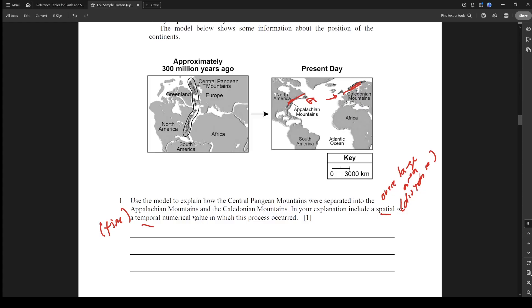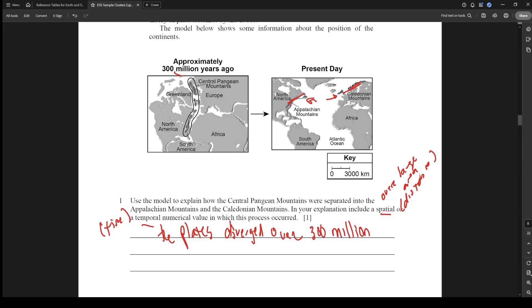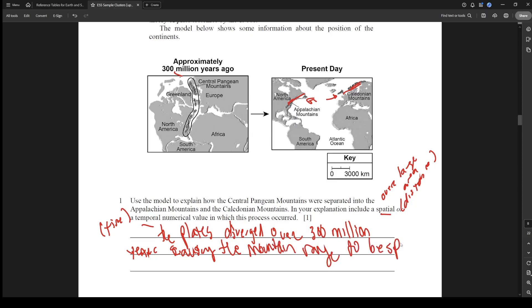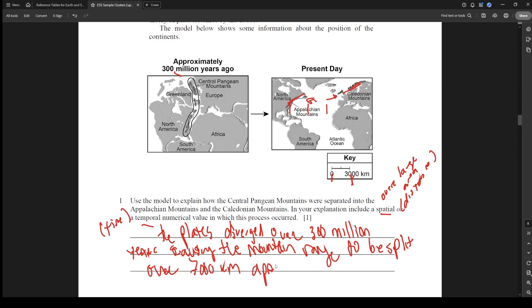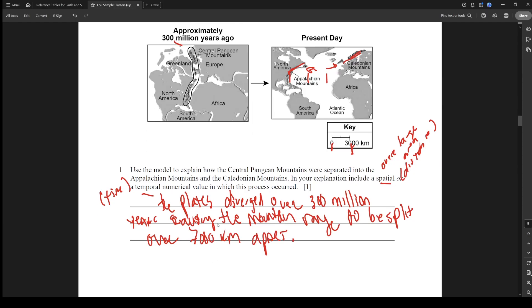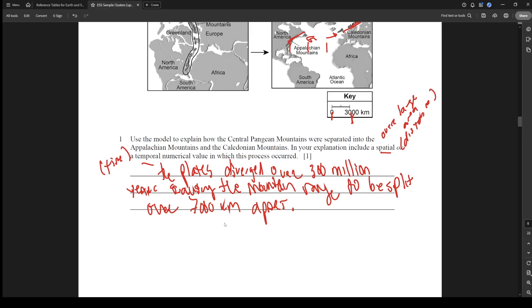I'll include both so you can see what that would look like. We could say the plates diverged over 300 million years - there's our temporal numerical value - causing the mountain range to be split. And watch this, ready? Over, we can estimate this is 3000 kilometers, we need a distance for spatial. So we could say roughly, I'm just estimating that's probably like 7000 kilometers apart. So there I did a spatial and temporal in my answer. I thought that was pretty easy, honestly. I'd give this a 3 out of 10, pretty easy question.